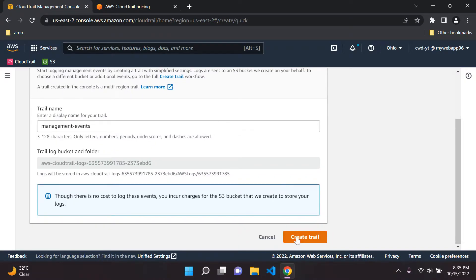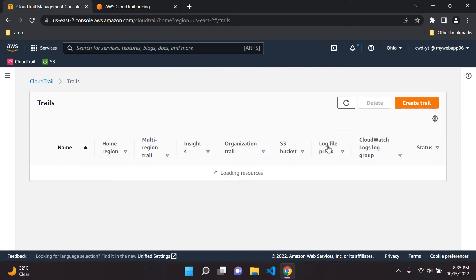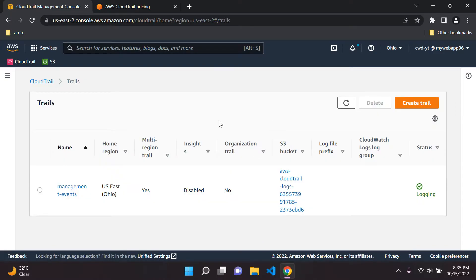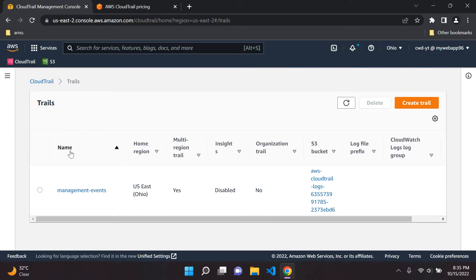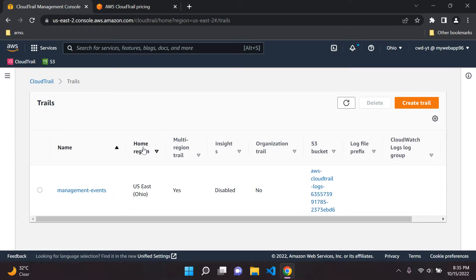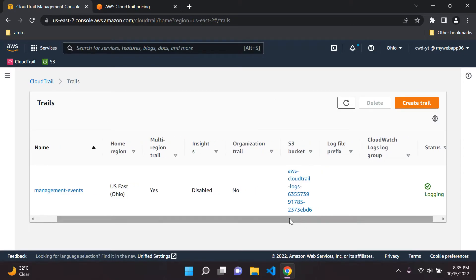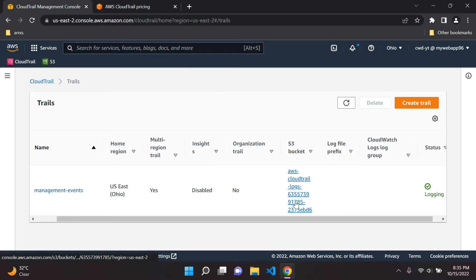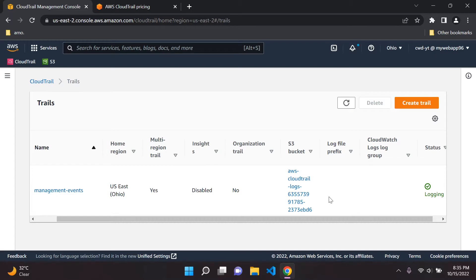So basically what's going to happen is once our trail has been created, it's going to have the name management events, it's going to have a home region. This is where we actually created our cloud trail event and then it's also going to automatically create an Amazon S3 bucket for us. It's going to store all of the logs of our API users calls. So it's going to store all of those logs within an S3 bucket.